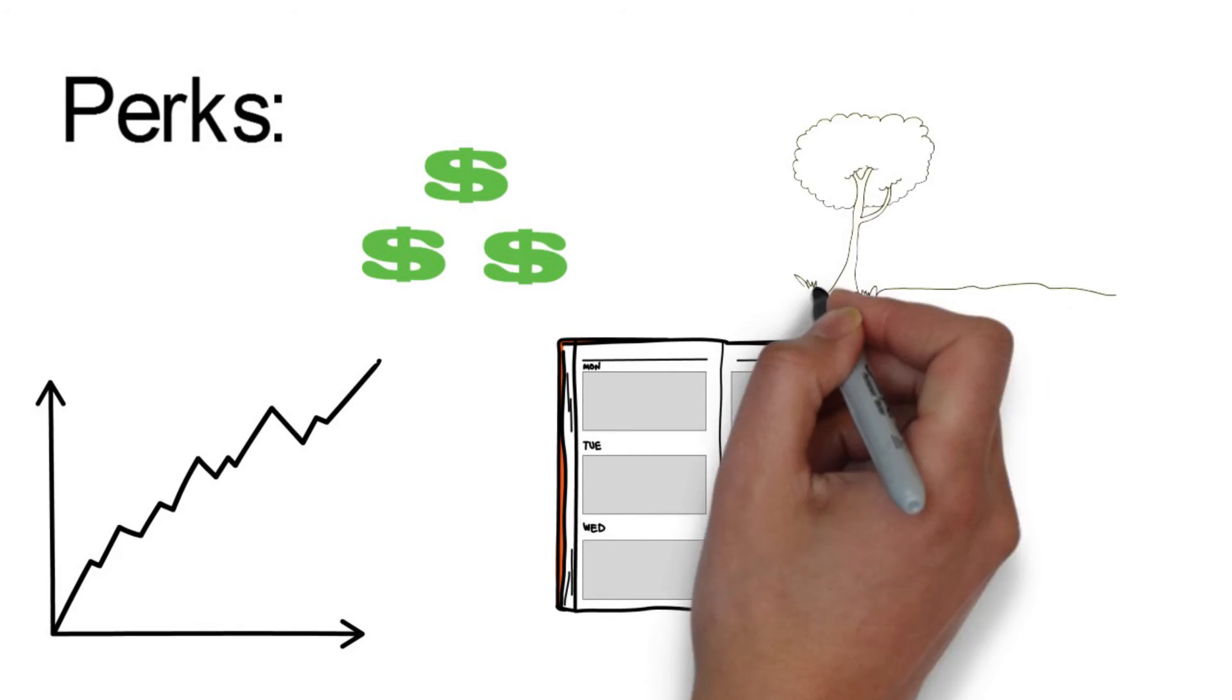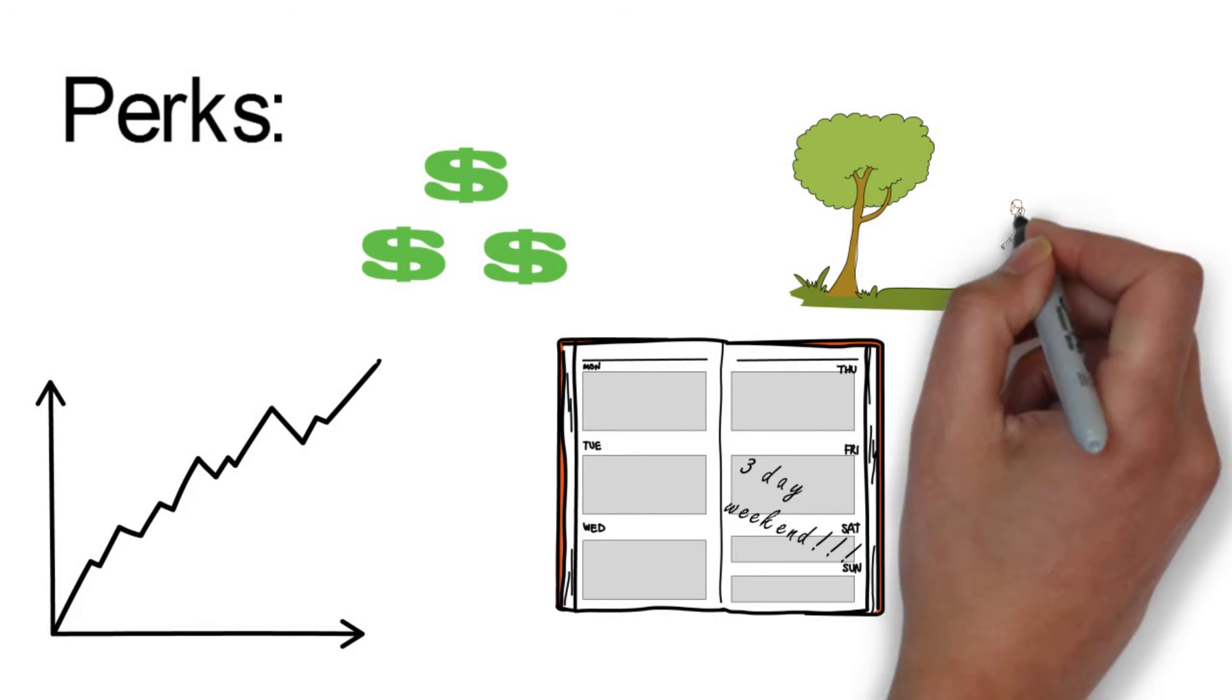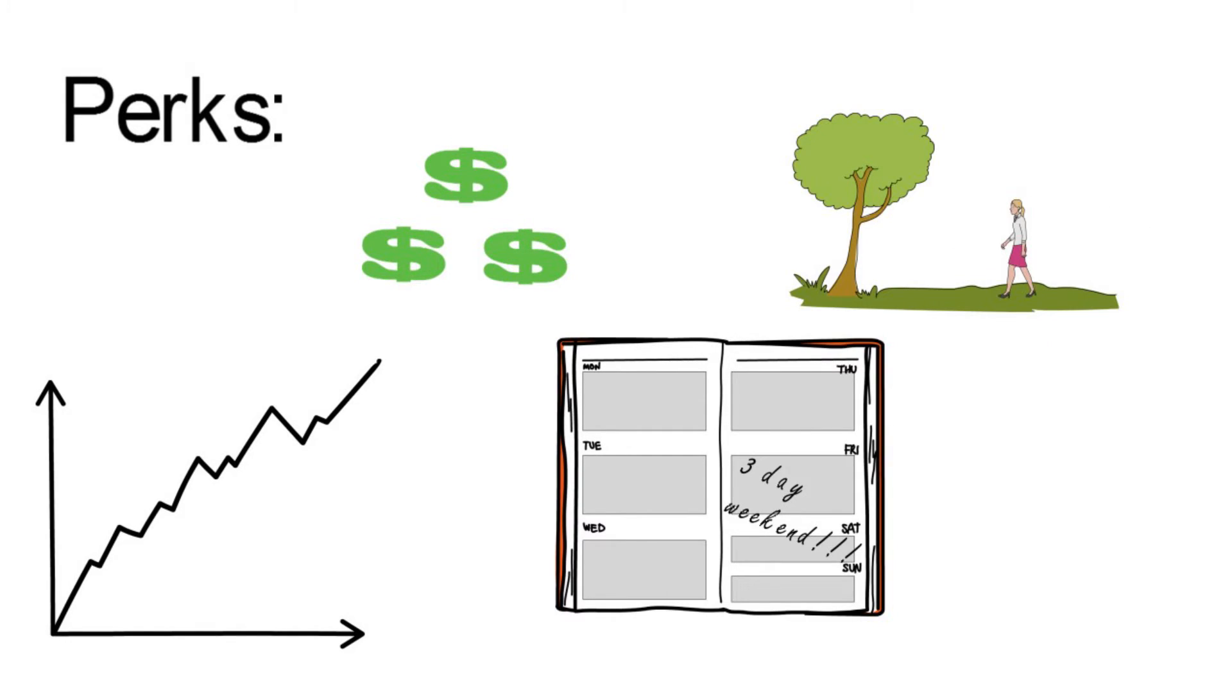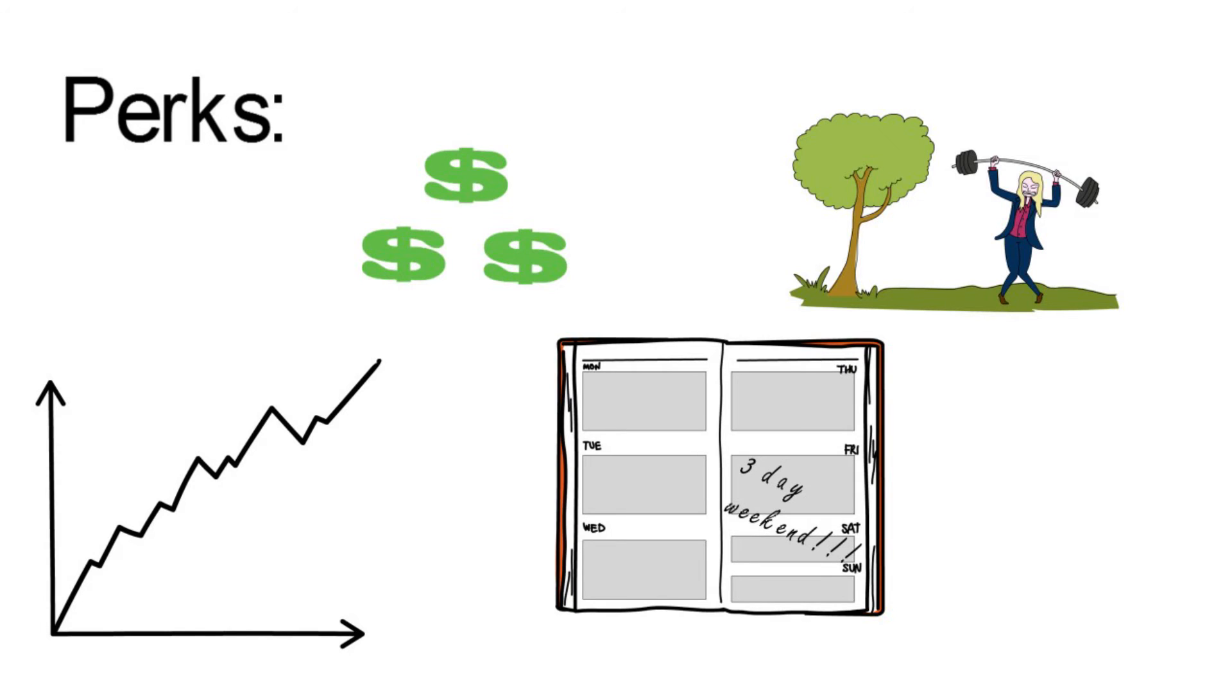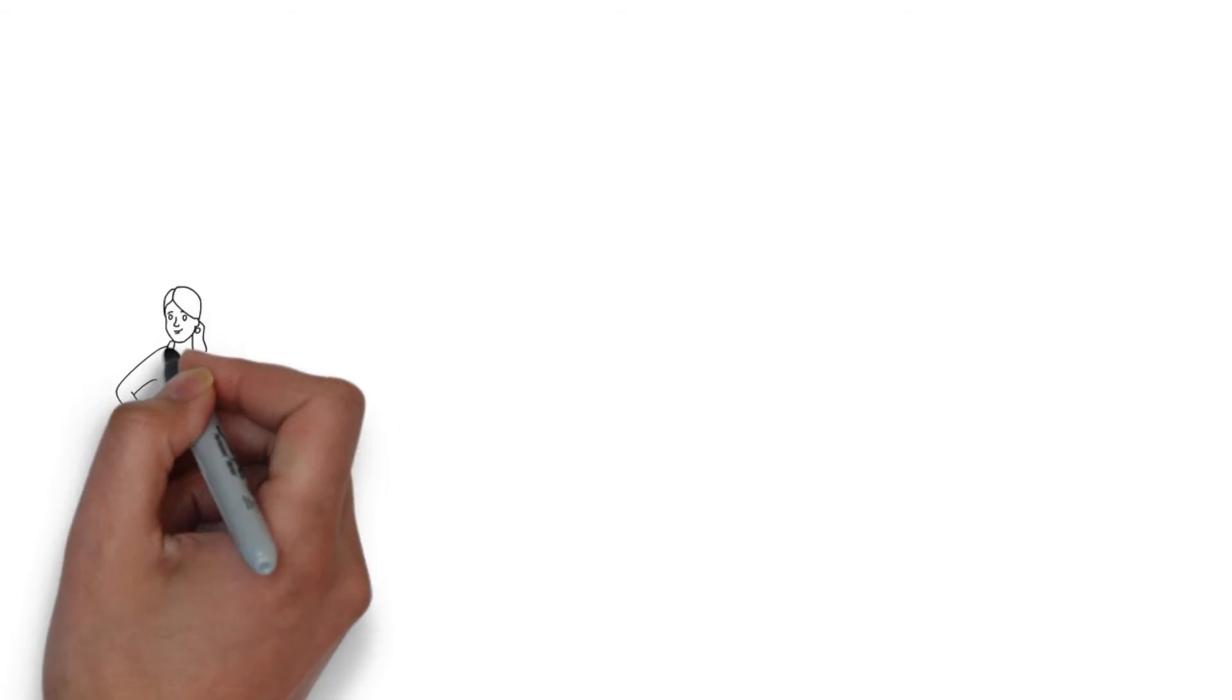It sounds like a walk in the park, but every single court reporter Orange Legal works with is a hardworking, analytical, transcribing machine.